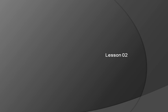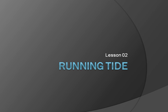Hi! Welcome to our second TiboBasic lesson. In this lesson, we're going to look at running Tide and starting your first project.